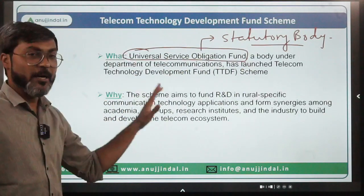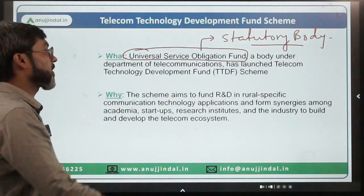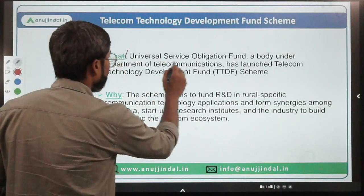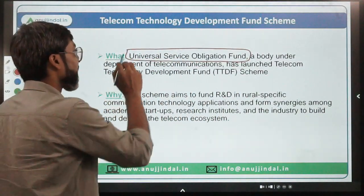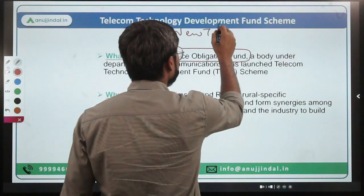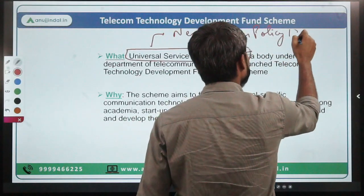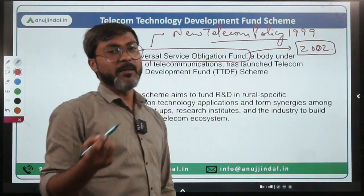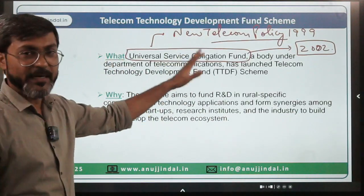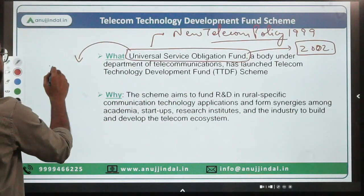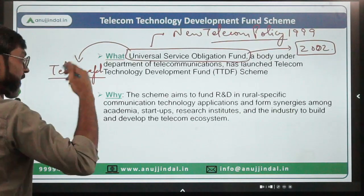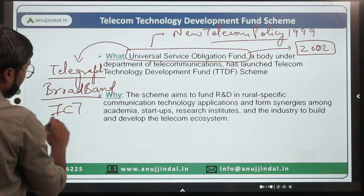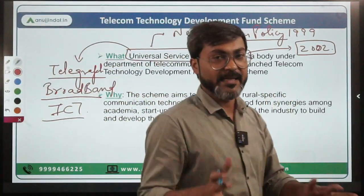USOF, under the Department of Telecommunication, has launched the Telecom Technology Development Fund scheme. USOF was introduced in the New Telecom Policy of 1999 but came into effect in 2002. The objective behind establishing this fund was to provide telegraph services initially, and now broadband connectivity and ICT services in remote and rural areas.